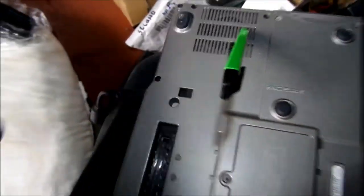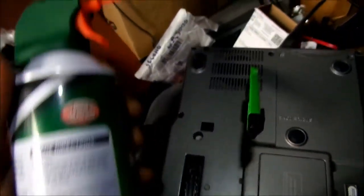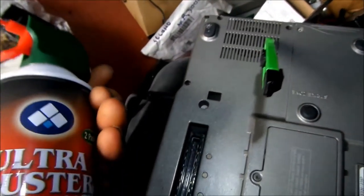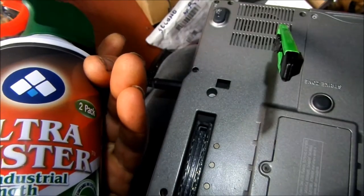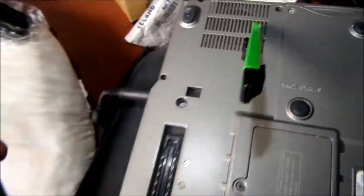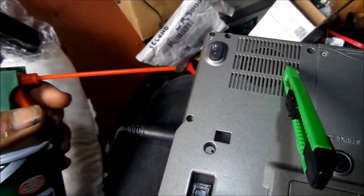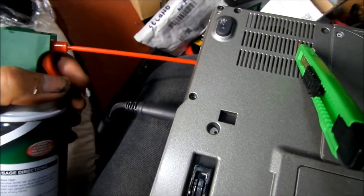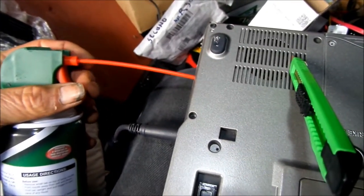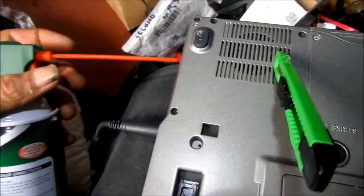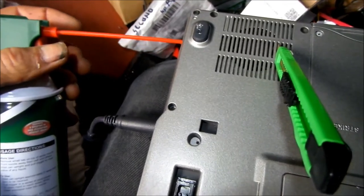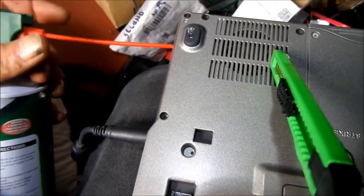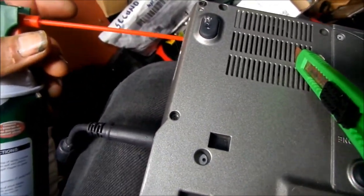Get yourself some compressed air and spray it in here a little bit at a time. Now I've already done this to this one, but there's quite a bit of dust coming out of here.